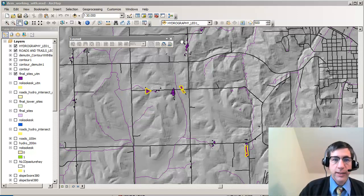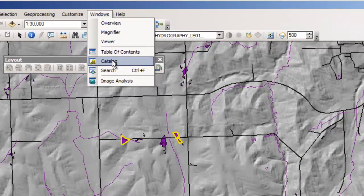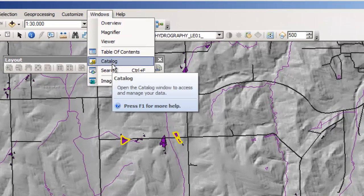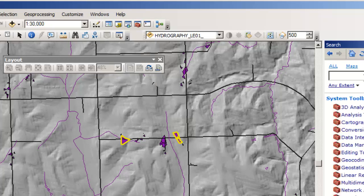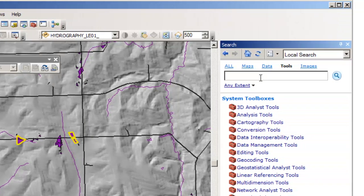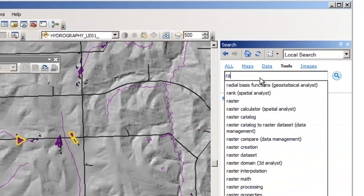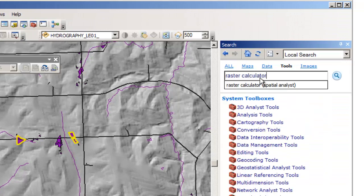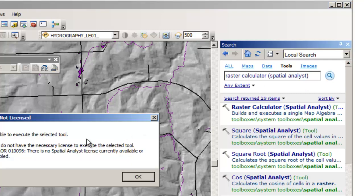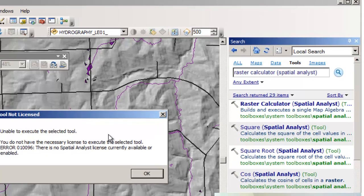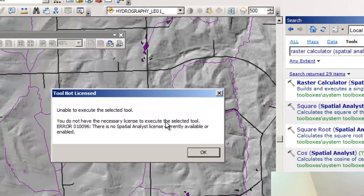For example, if I go over here to Windows and do a search, under Tools, and look up something like the Raster Calculator — that's under Spatial Analyst. Let's say I fire up that tool. It says: unable to execute the selected tool. You don't have the necessary license.